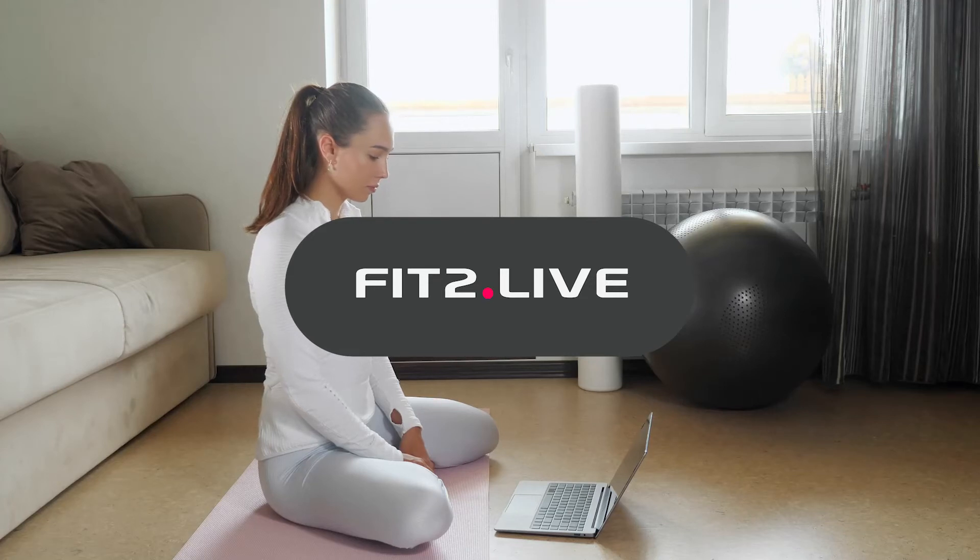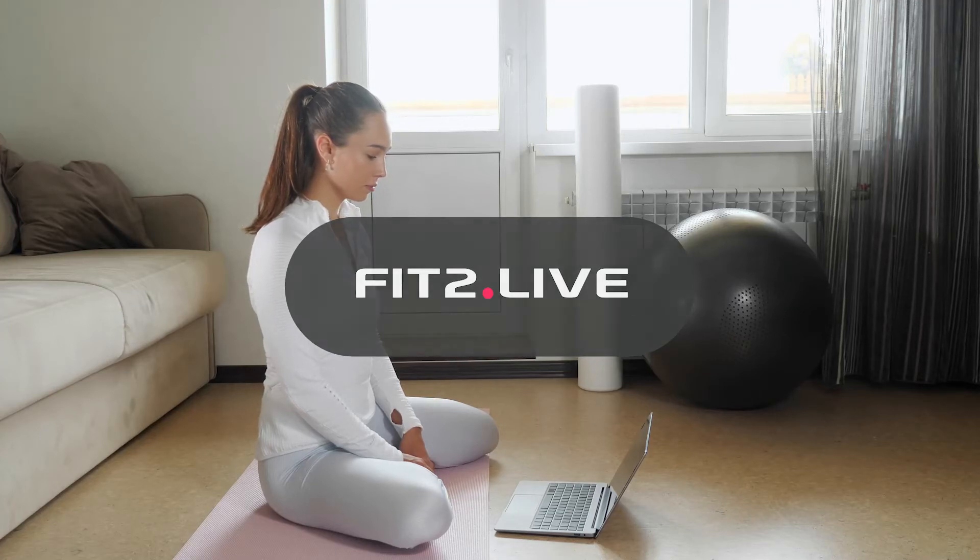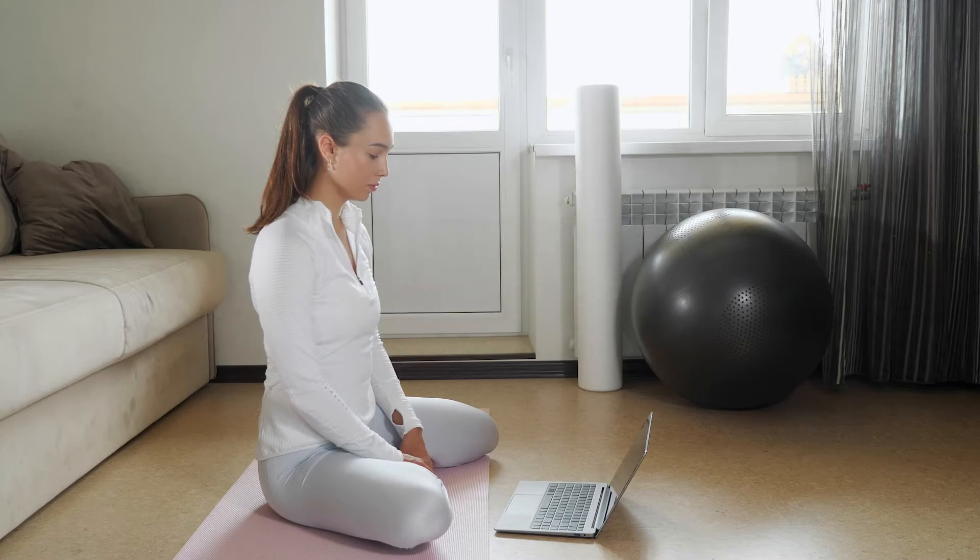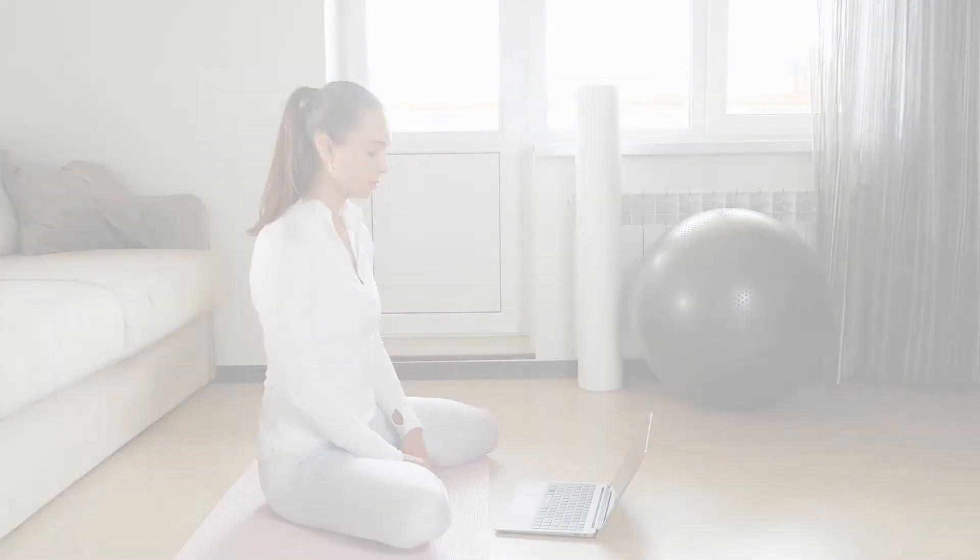We're going to learn how to easily display Fit2Live's GoLive workout room in your Zoom meeting.